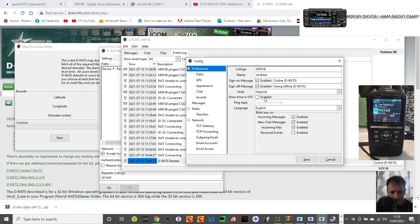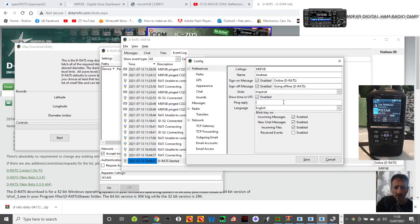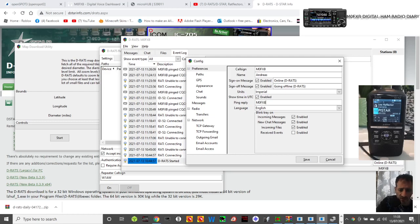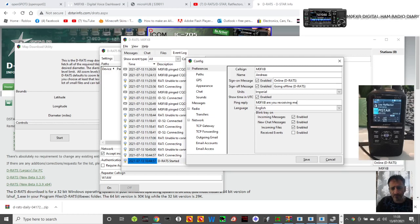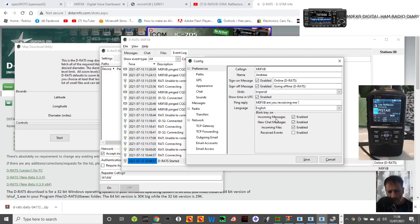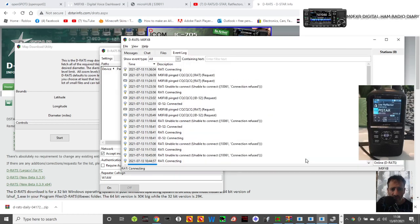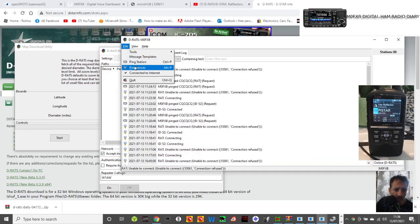Going online, going offline, DRATS enabled, imperial, show UTC. Ping reply, I could say M0FXB and I just put 'are you receiving me' just for sure. English, and then we'll save that.